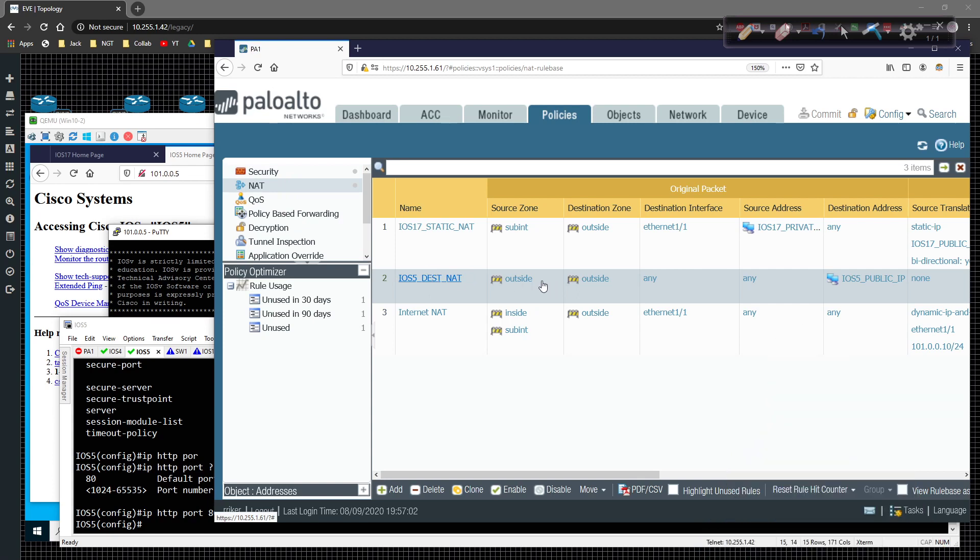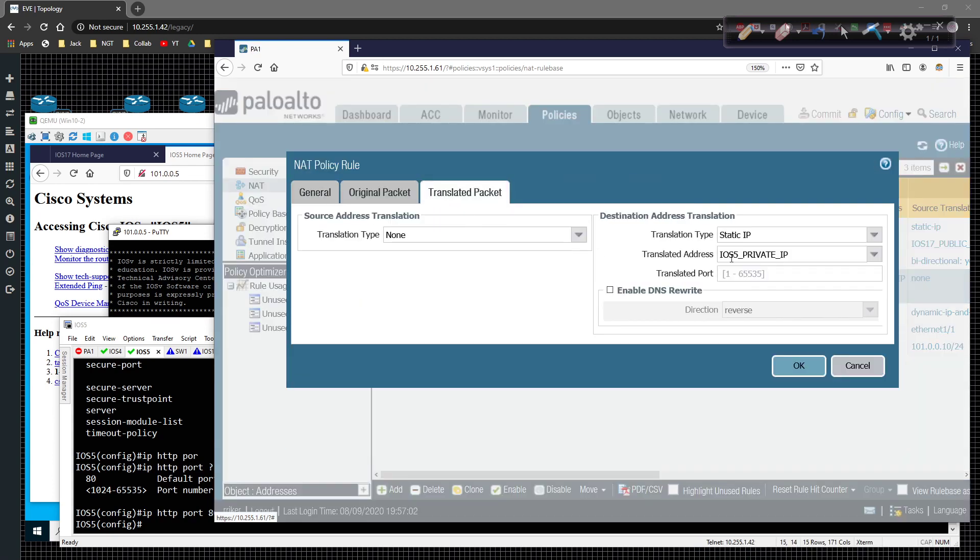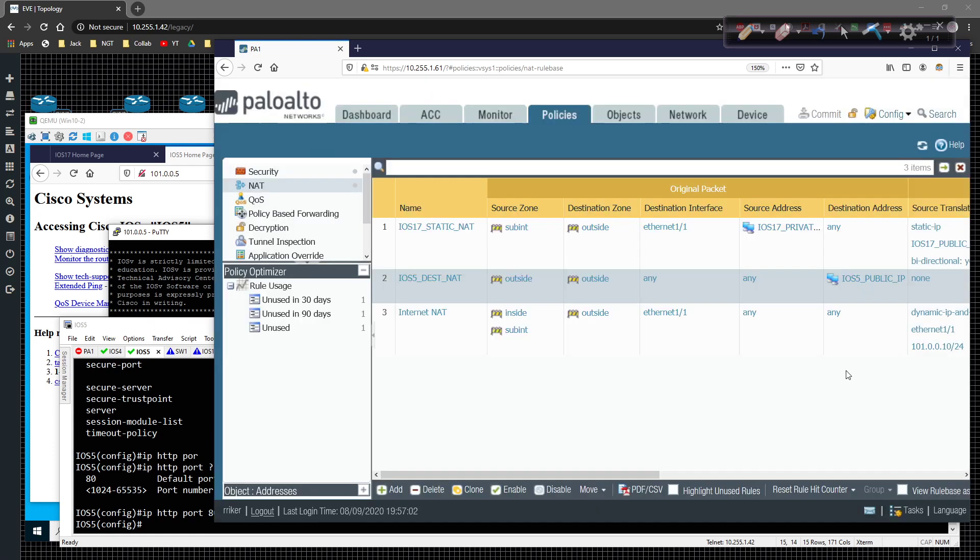Again, we can look at the way that it's built out in the translated packet. We're doing an IP to IP NAT, network address translation, from the outside or destination to the inside. So if I wanted to modify that, I'd have to come in here and create a new policy, or I'm sorry,